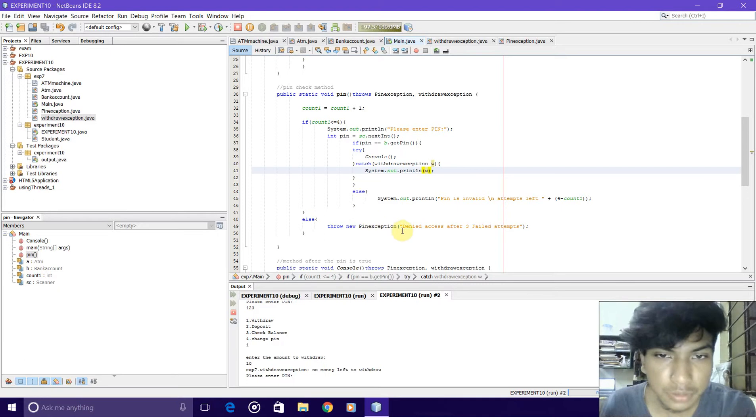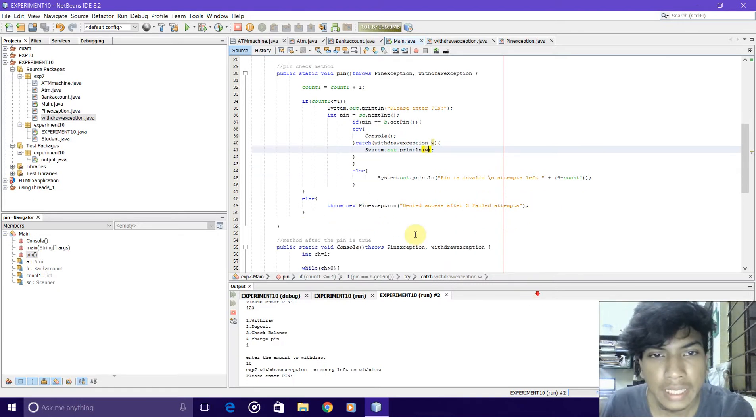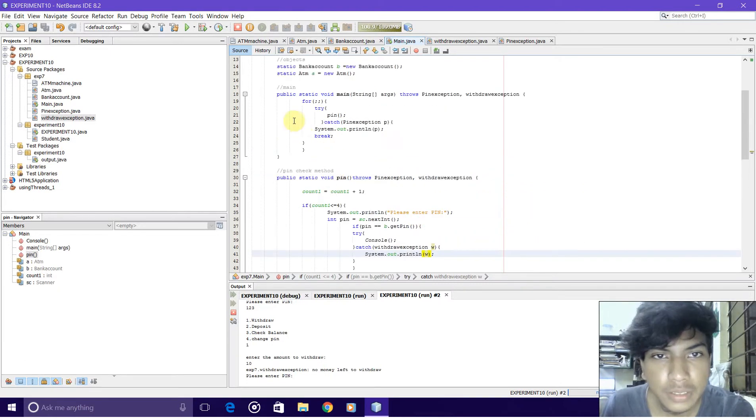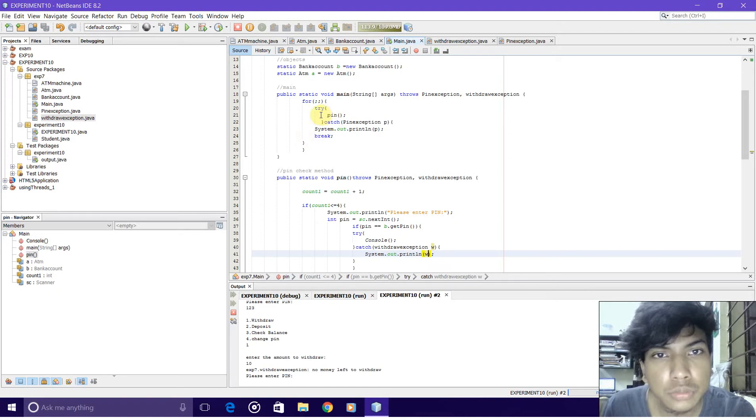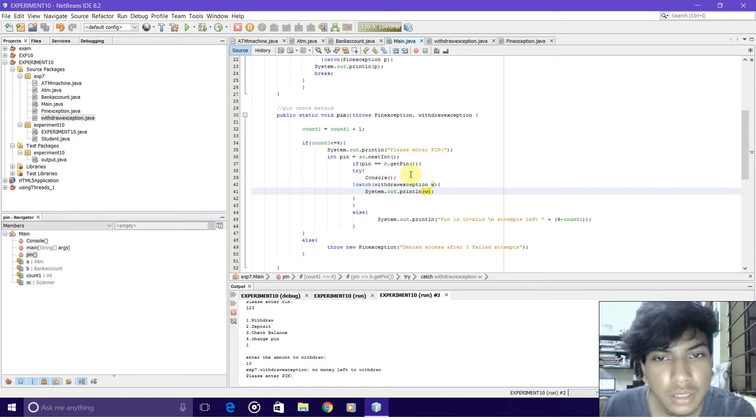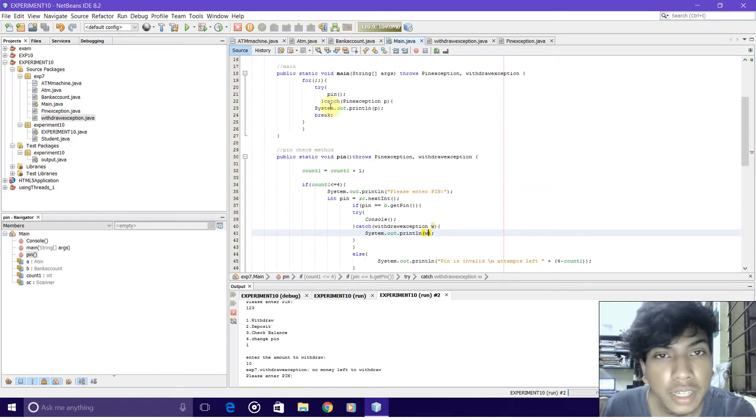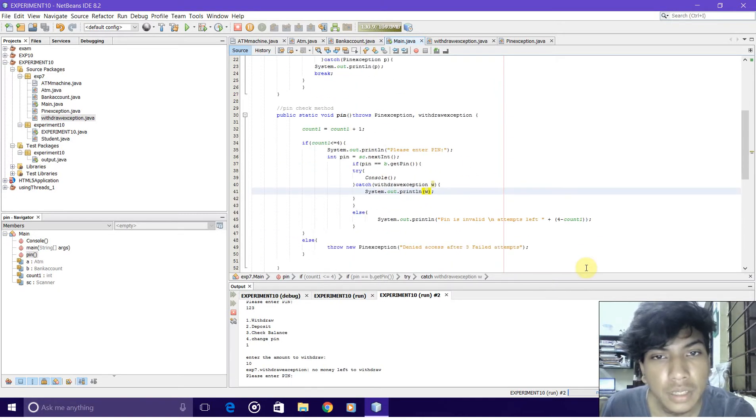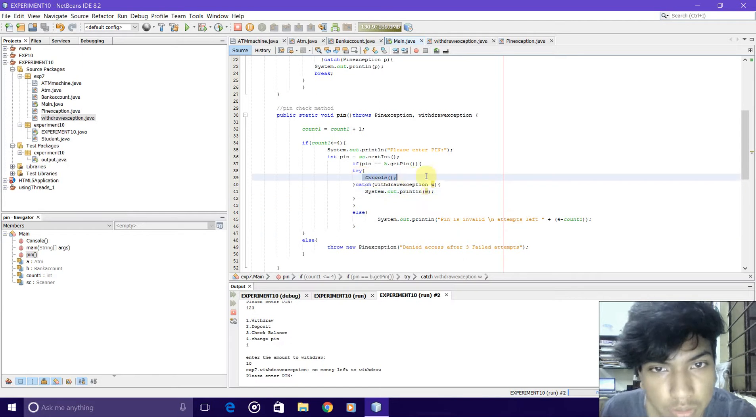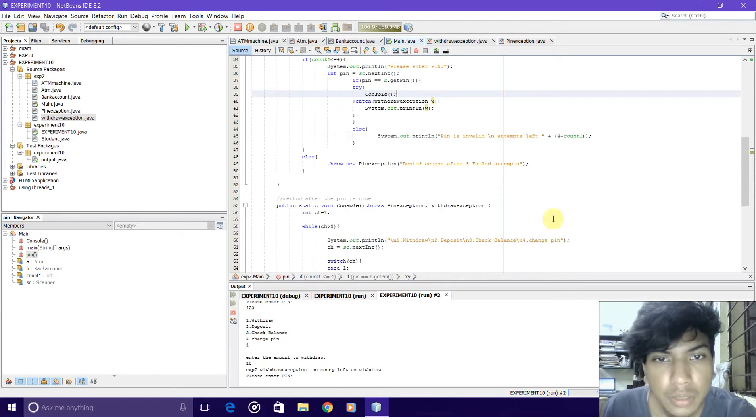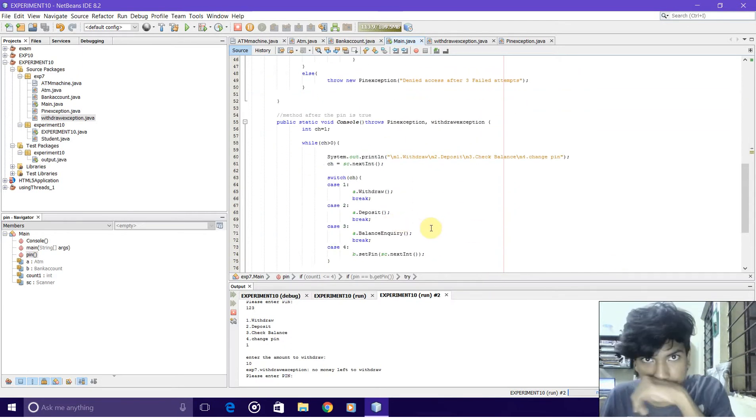The exception is handled here as you can see, through try-catch. Moving on, we have the console method. What this console method does is it gives the user options.